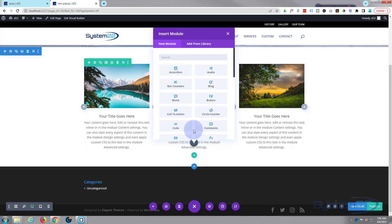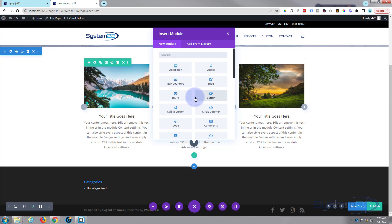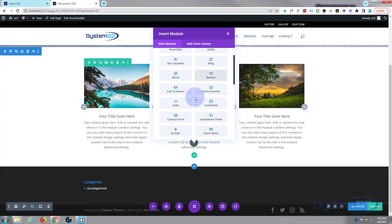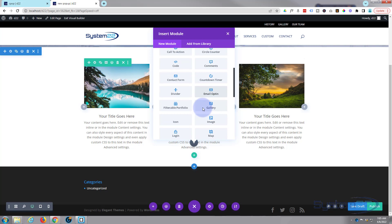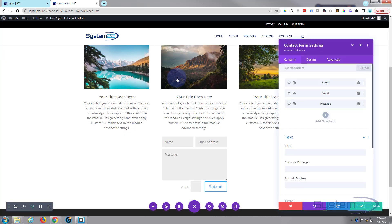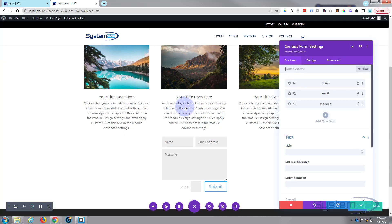First thing I'm going to do is create the thing that we want to pop up. Like I say, you don't have to use a contact form — you can use a blurb or any module you want, even a cookie consent form if you want. But I'm going to use just a contact form today for example. There it is.